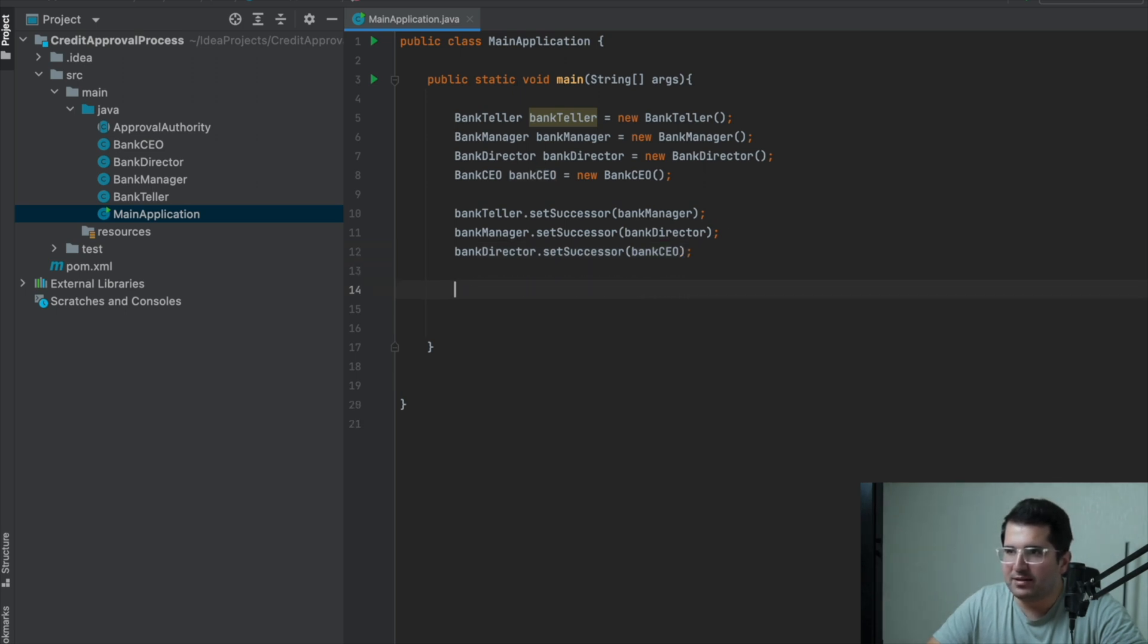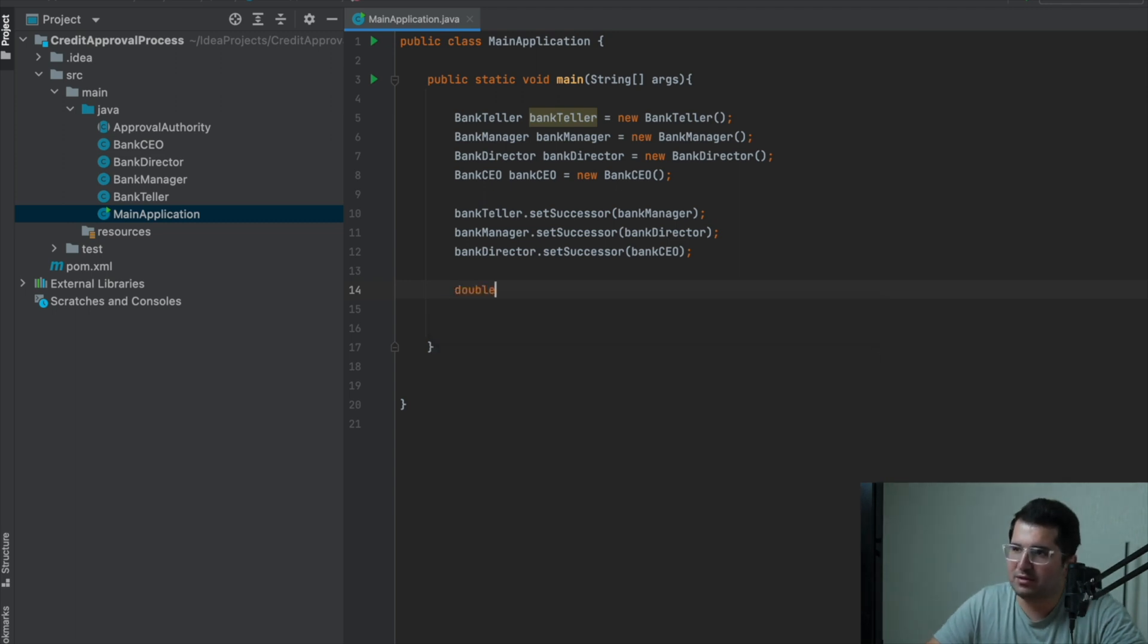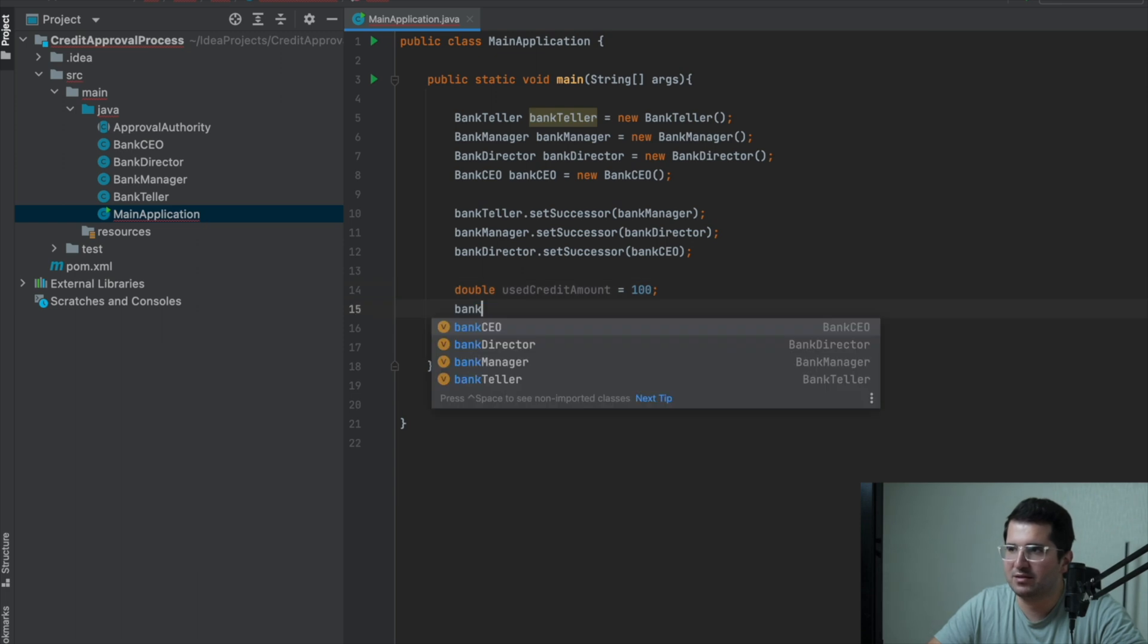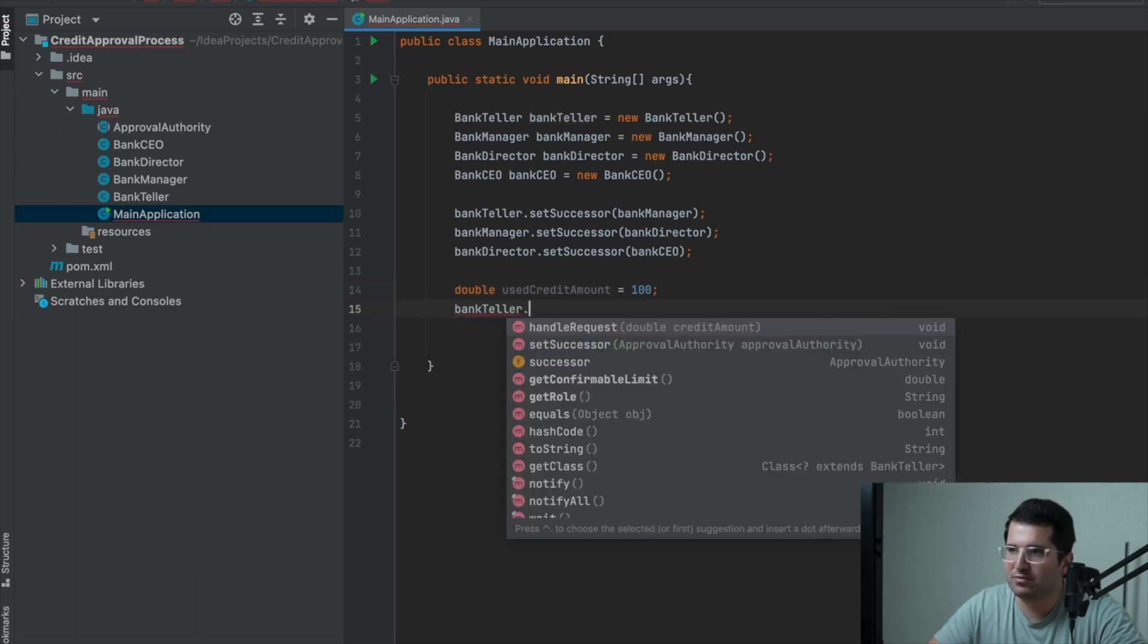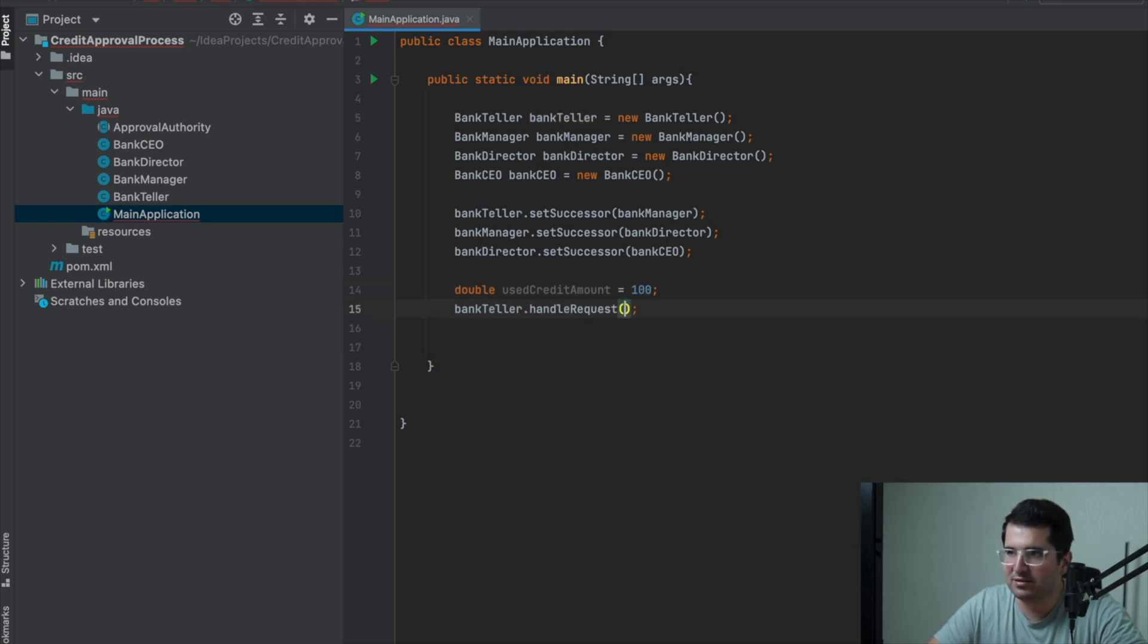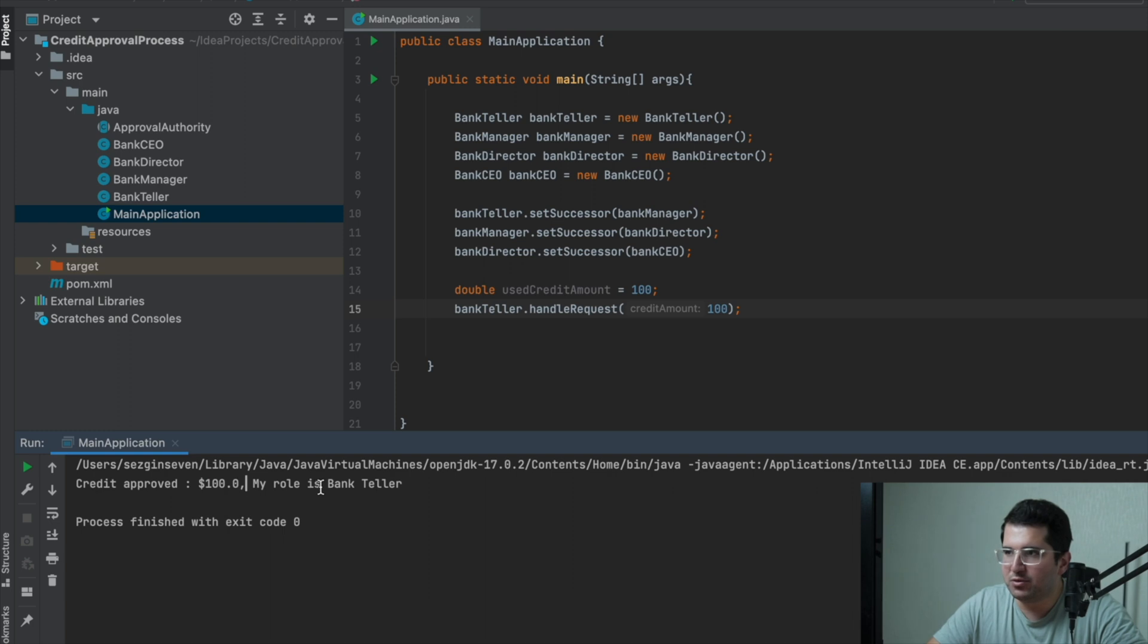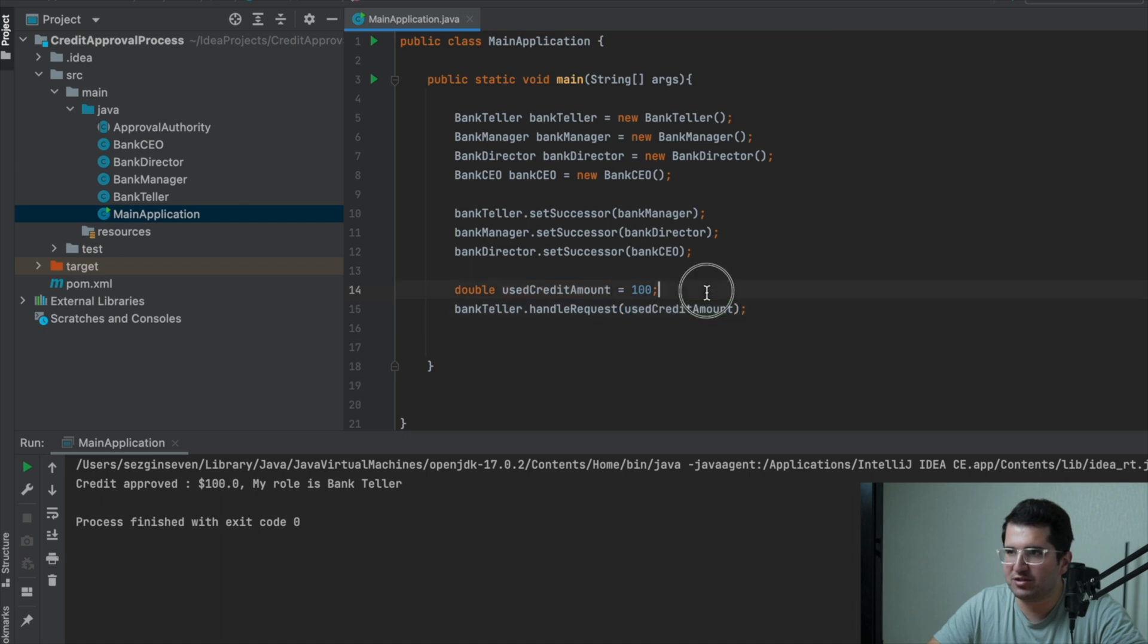Now, let's try. For example, amount is $100. And I will start the approval process from bank teller. And run. We saw that the credit approved and my role bank teller message. Okay, it's right.